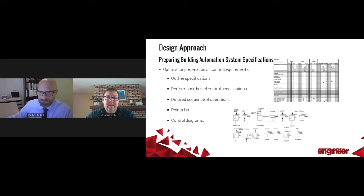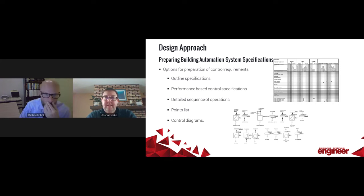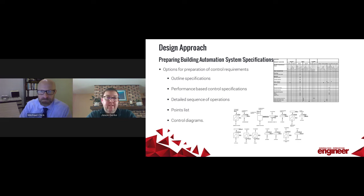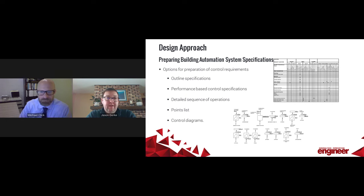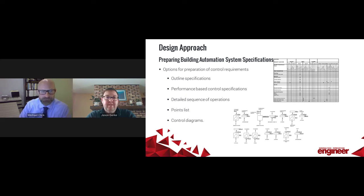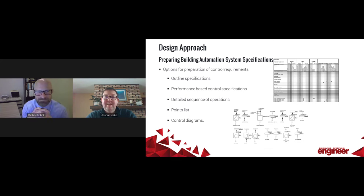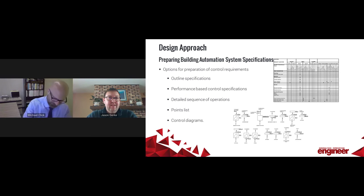Another option is to prepare control diagrams. An example here in this diagram shows simplistic things for fan control, dampers, and things like that. This may be developed further into a P&ID arrangement where wiring is shown from control devices to equipment that is controlled. It's another opportunity to graphically show controlled devices. As we all know, a picture is worth a thousand words.